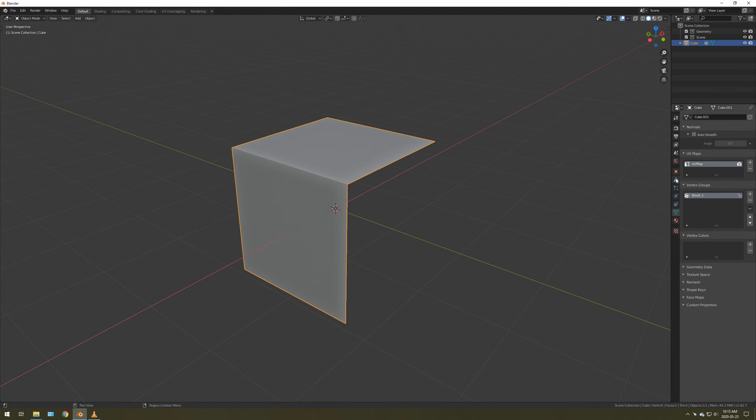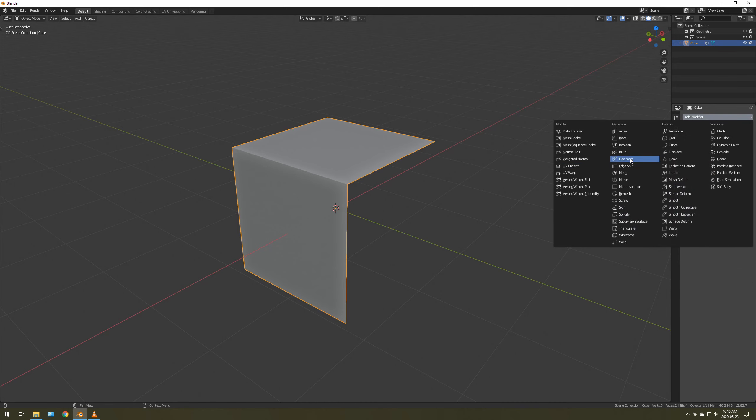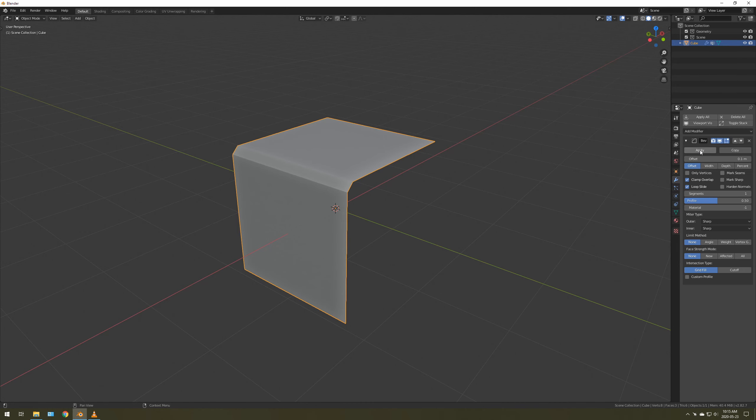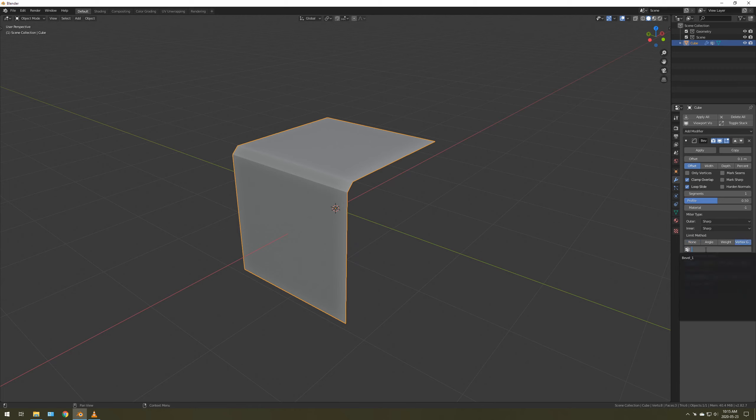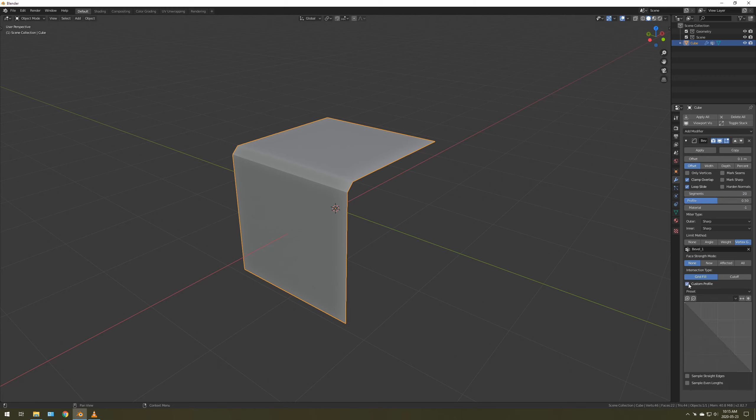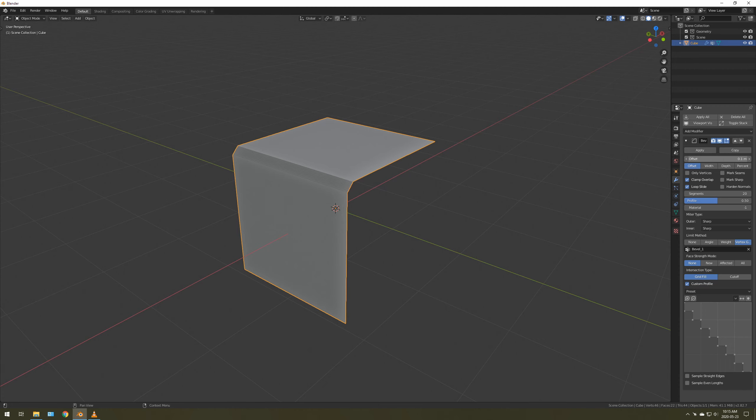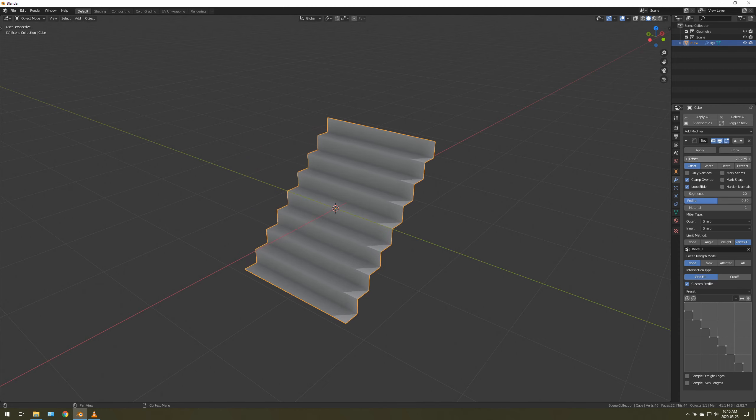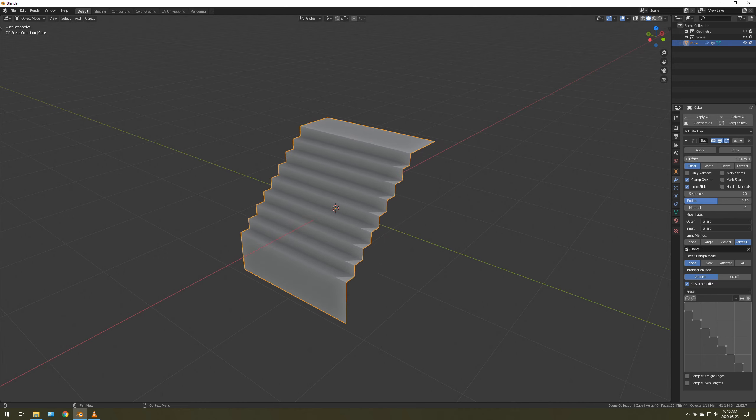Then what we're going to do is go to Modifiers, go to Bevel. We're going to set it to Vertex Group, choose the Vertex Group, set the segments to let's say 20, and Custom Profile. We're going to do Steps. It doesn't look very impressive until you adjust the offset.